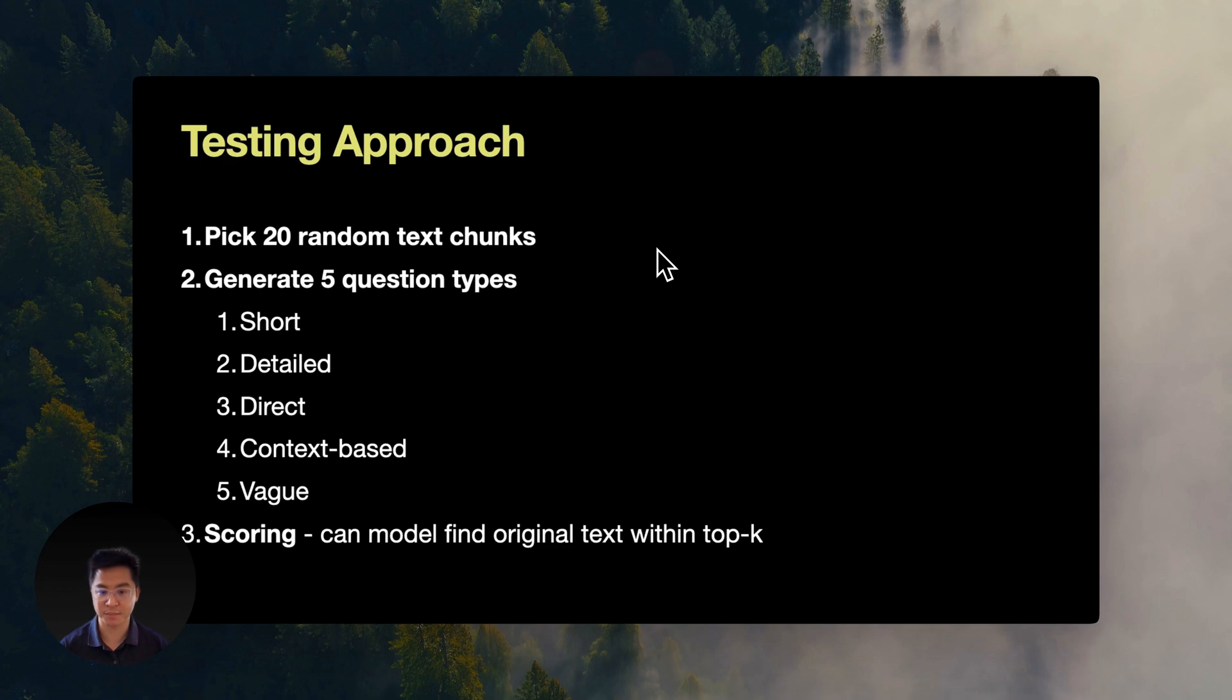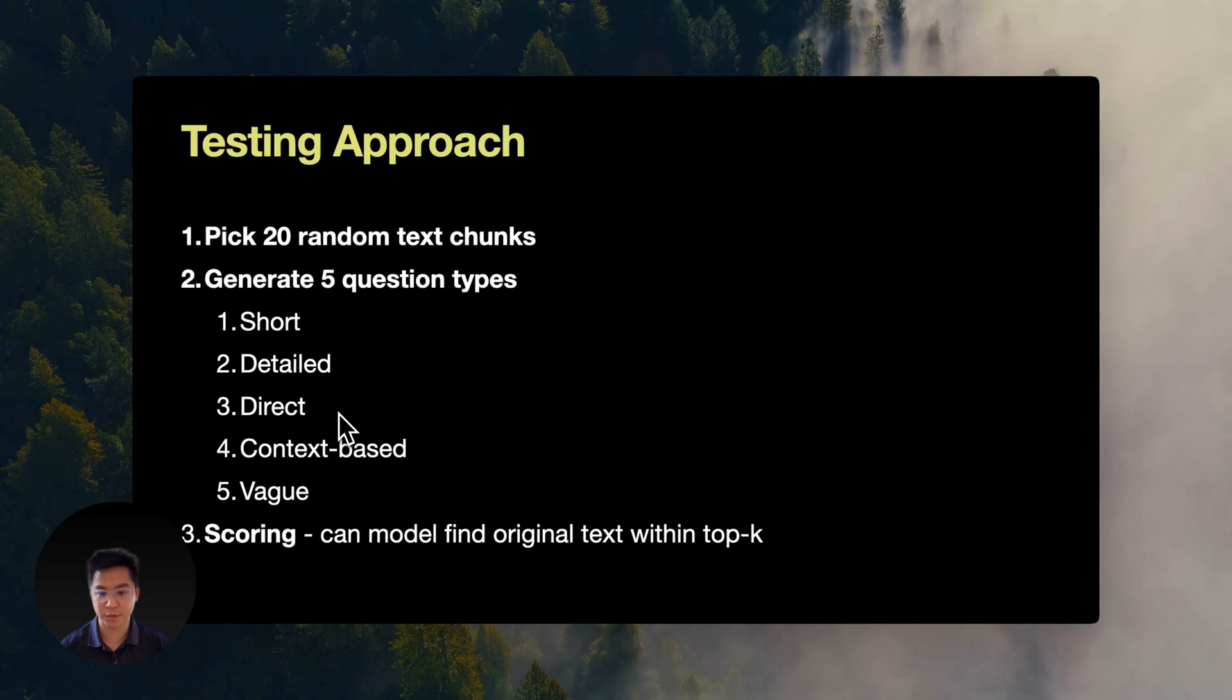Direct questions about explicit content, implied questions that require contextual understanding, and finally, questions that are intentionally vague.